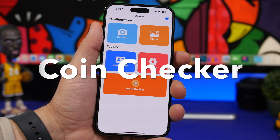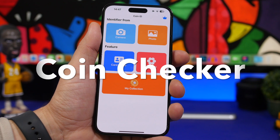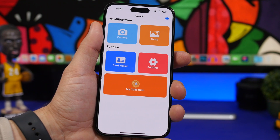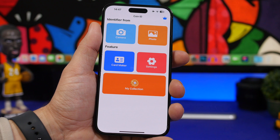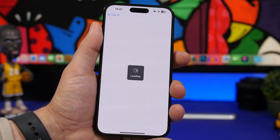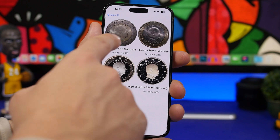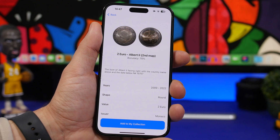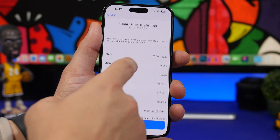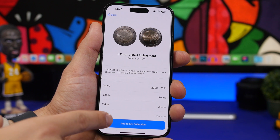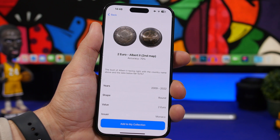Up next is Coin Checker. This app allows you to take a picture or load a photo of a coin you might not recognize, and it will find and show you details about that coin. We loaded a picture, waited for the result, and there we go — it's actually very, very accurate. It shows you everything you need to know, and you can even save coins to your collection.